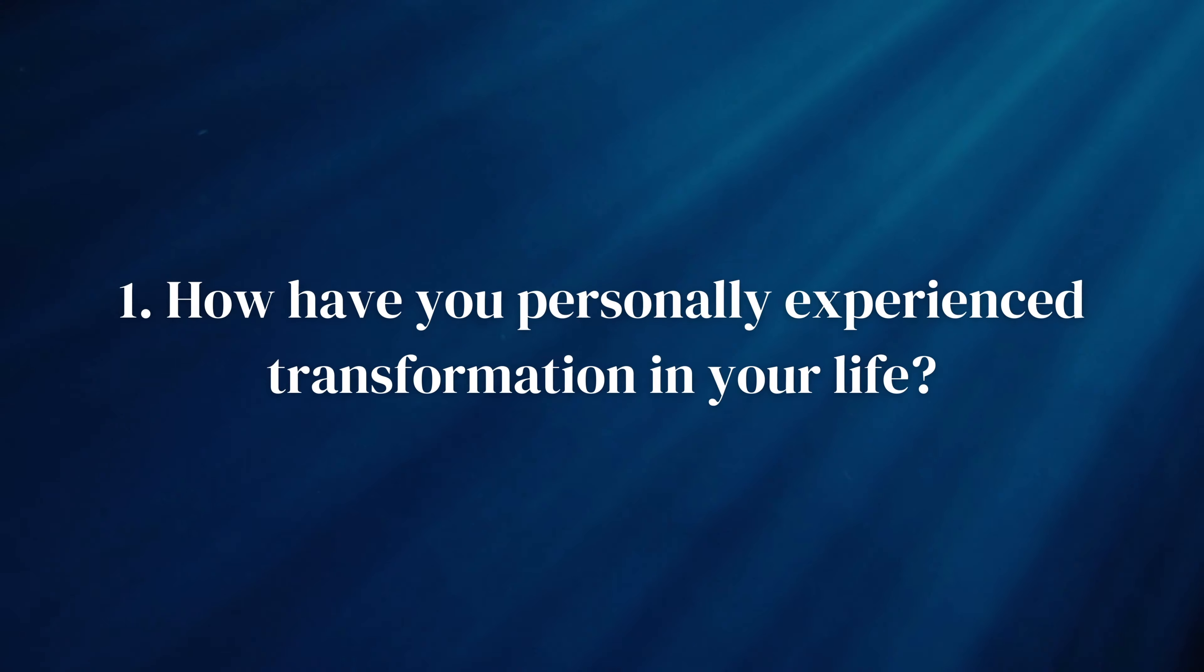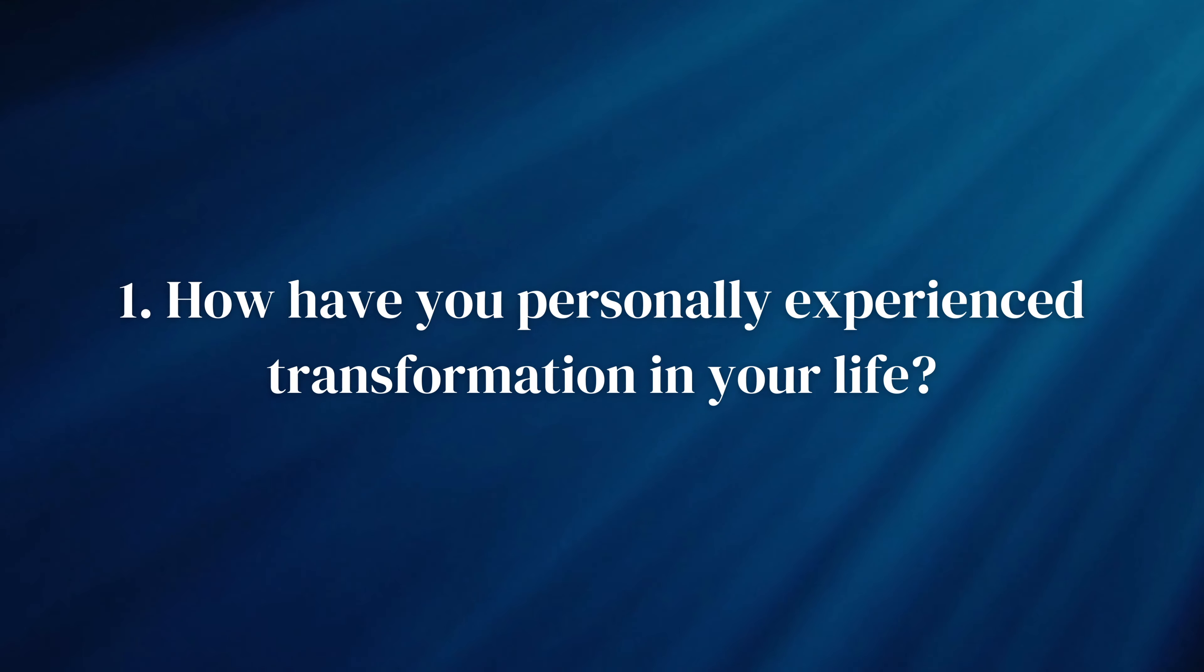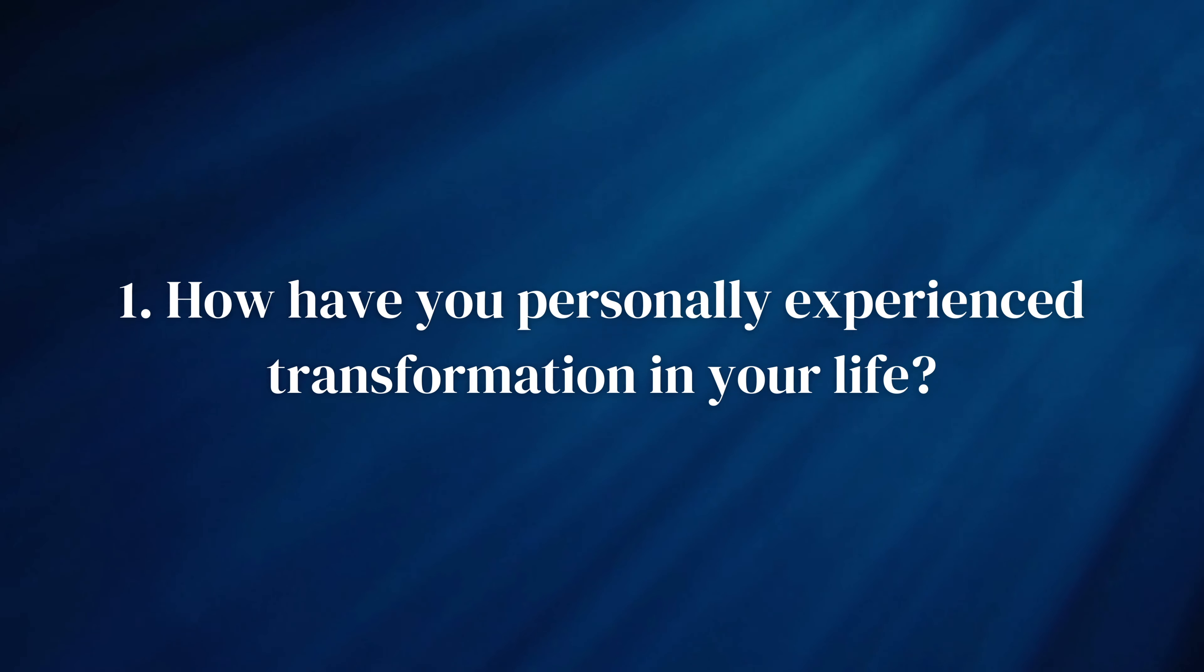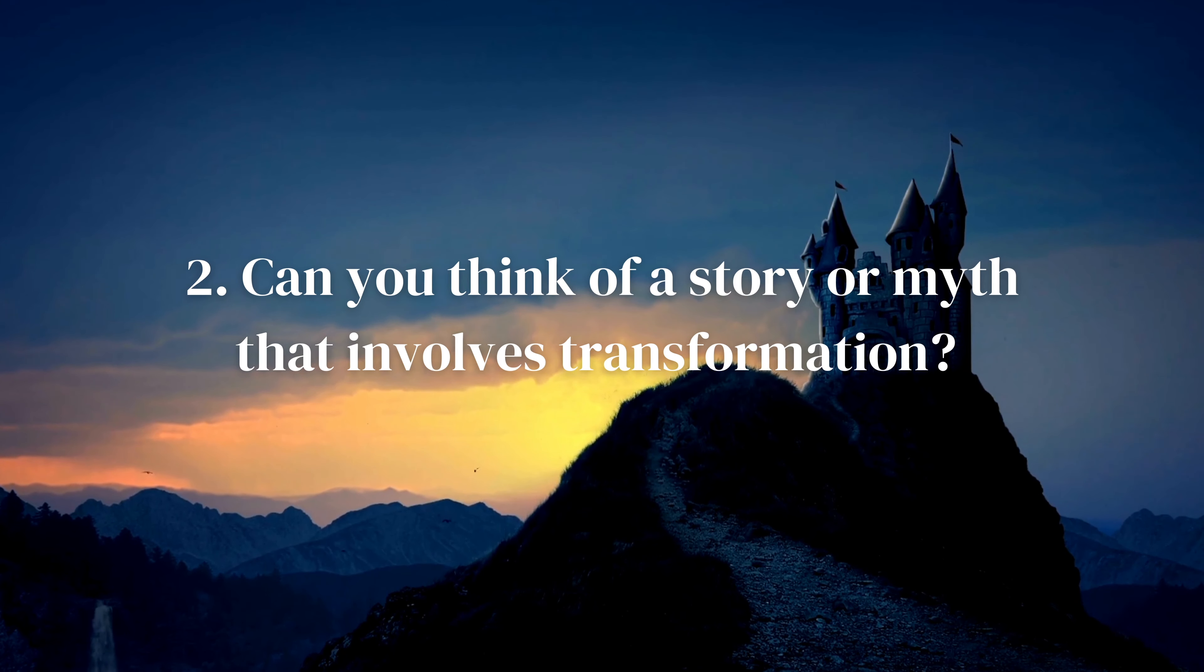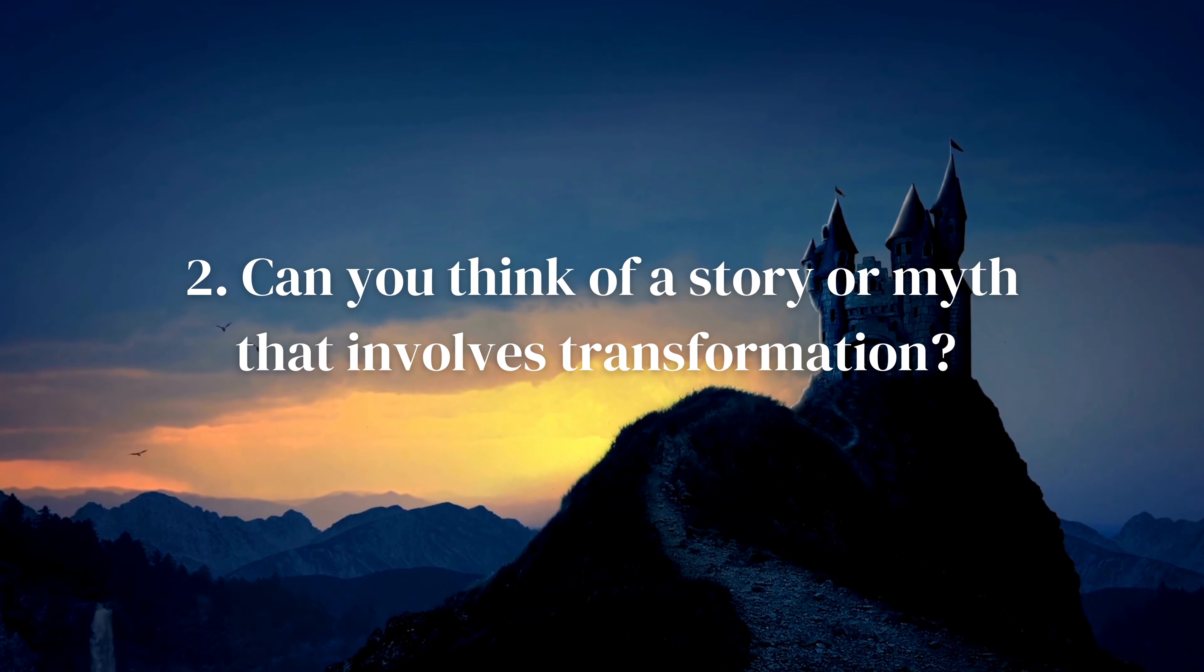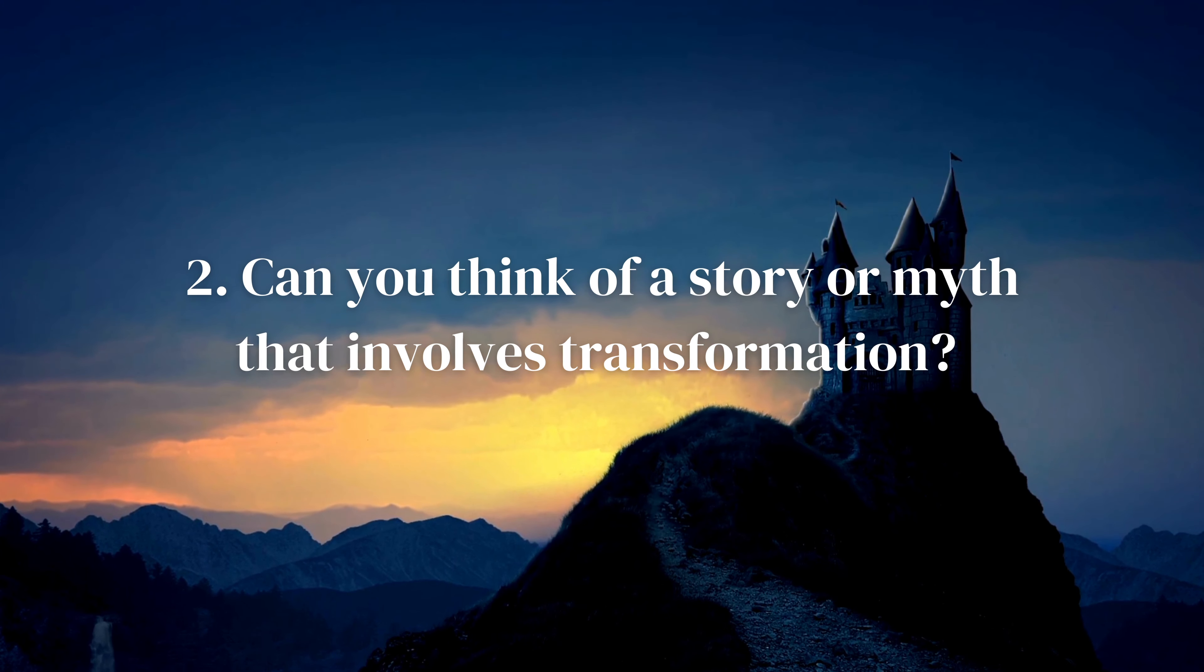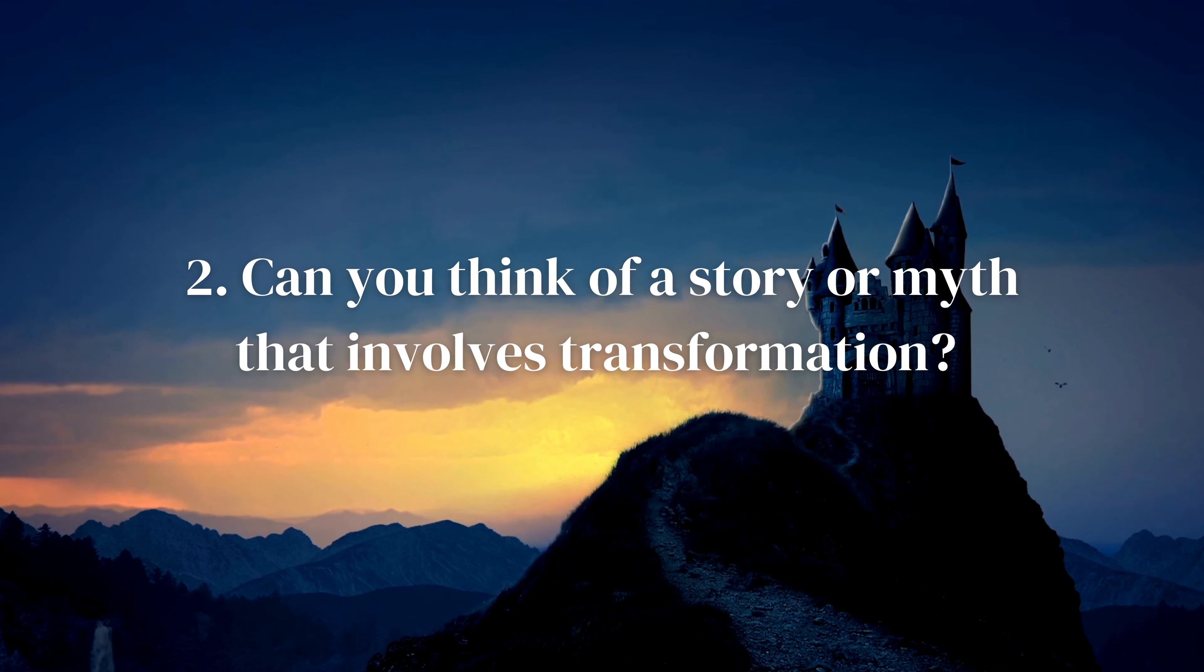How have you personally experienced transformation in your life? Try channeling those experiences and emotions into your artwork to create a piece that resonates with your personal journey. Can you think of a story or myth that involves transformation? Use it as inspiration for your artwork, capturing the essence of that story through your own unique lens.